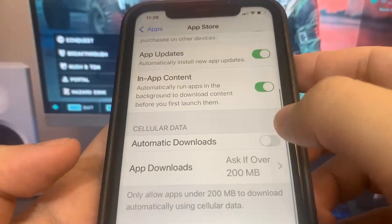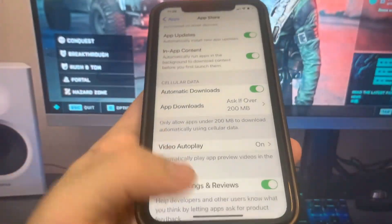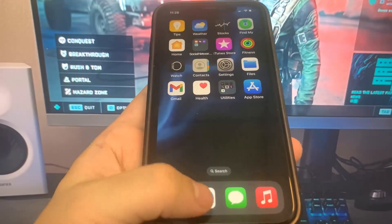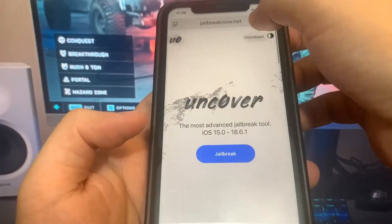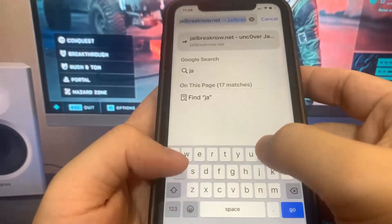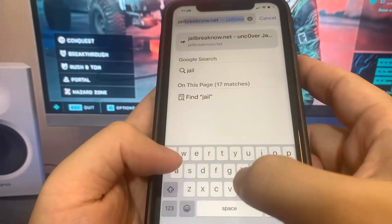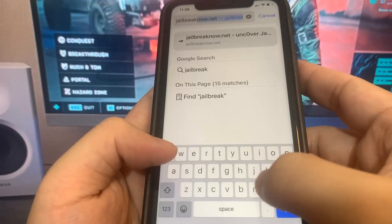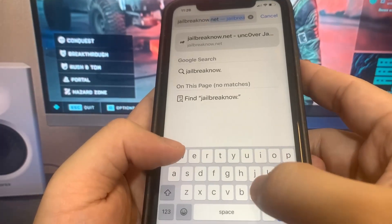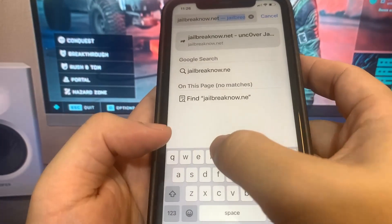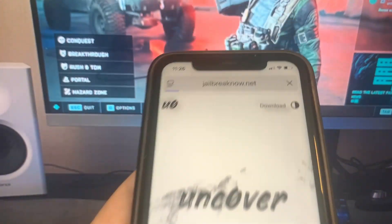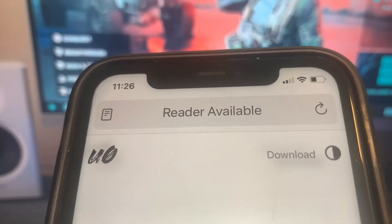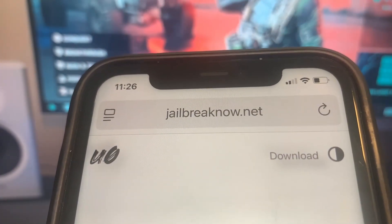Now we're going to go to the browser, and I'm going to show you guys where to go. The website is called jailbreaknow.net. So let me just go ahead and type it in right here — jailbreaknow.net. It's a pretty cool website. Once you're on it, we're just going to press the button that says jailbreak.